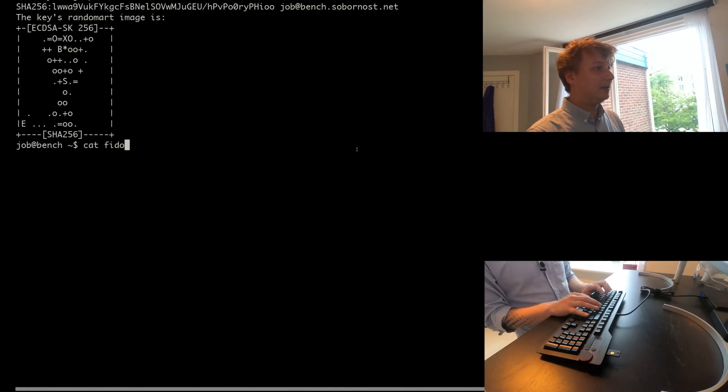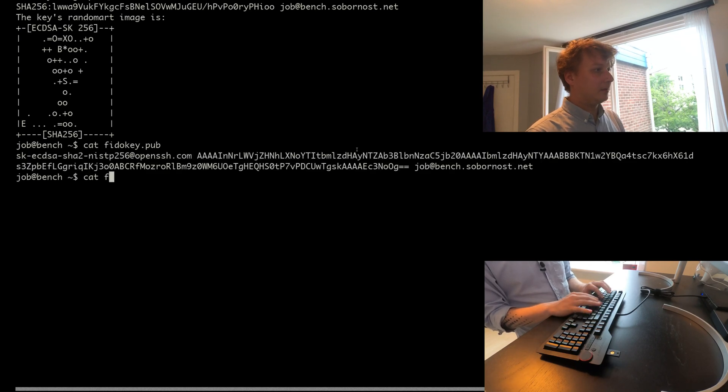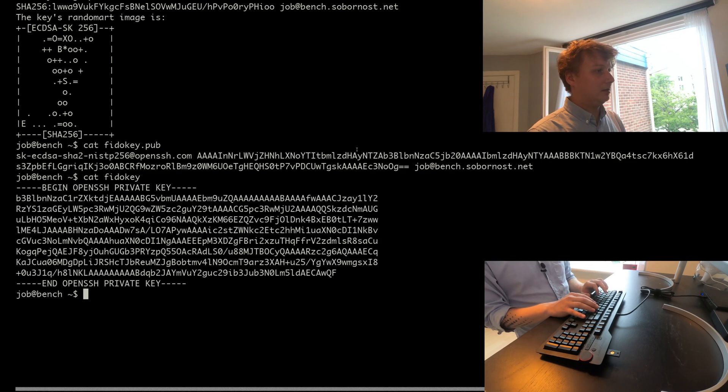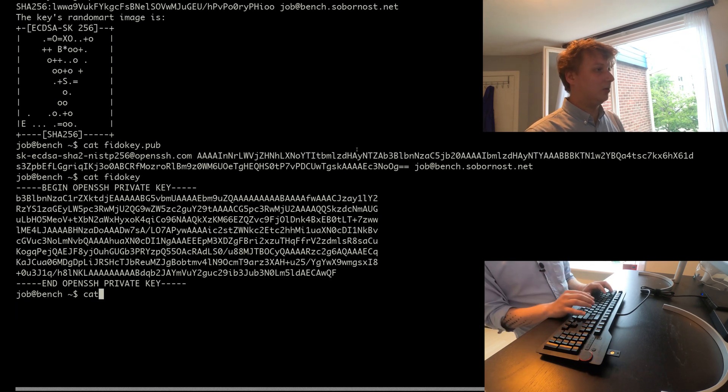What we have here is a public key, a private key, and the token is still plugged into my keyboard.